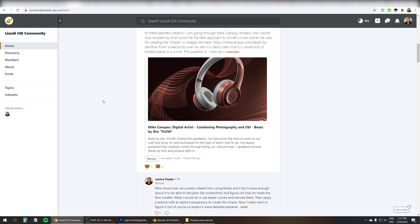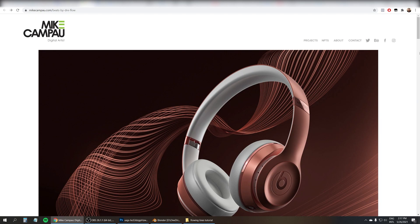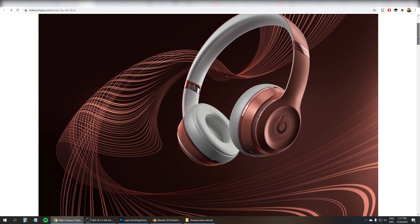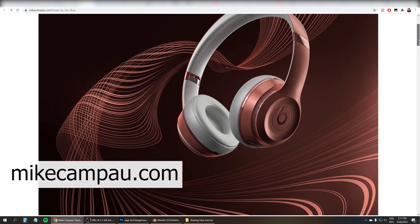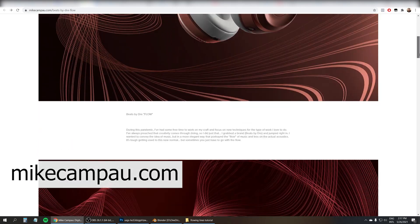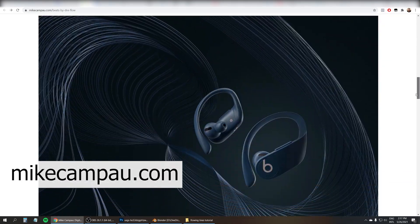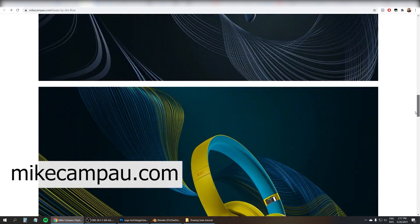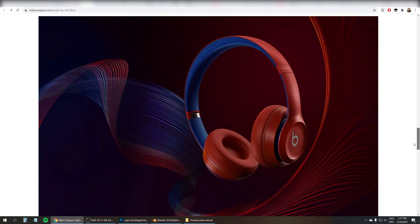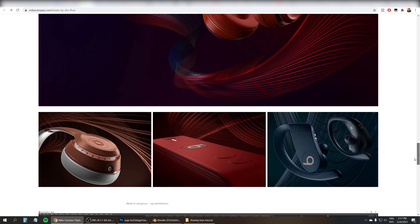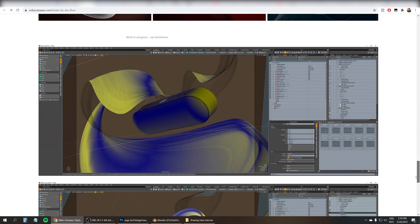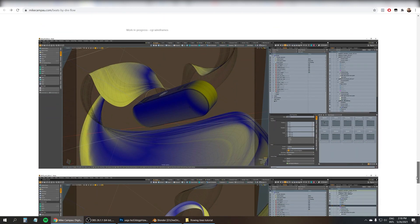I got asked by one of the members of my online community how to create this effect that he saw by another artist, this guy Mike Campu. He made this series of really cool speaker and headphone renders. And judging by the screenshots, he was using Modo.